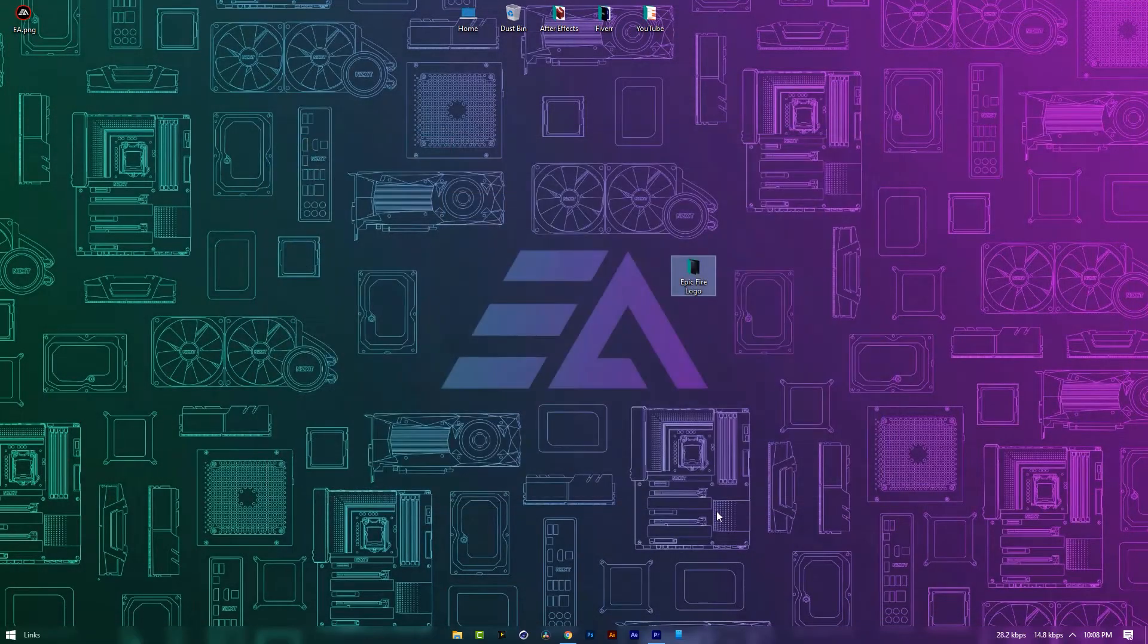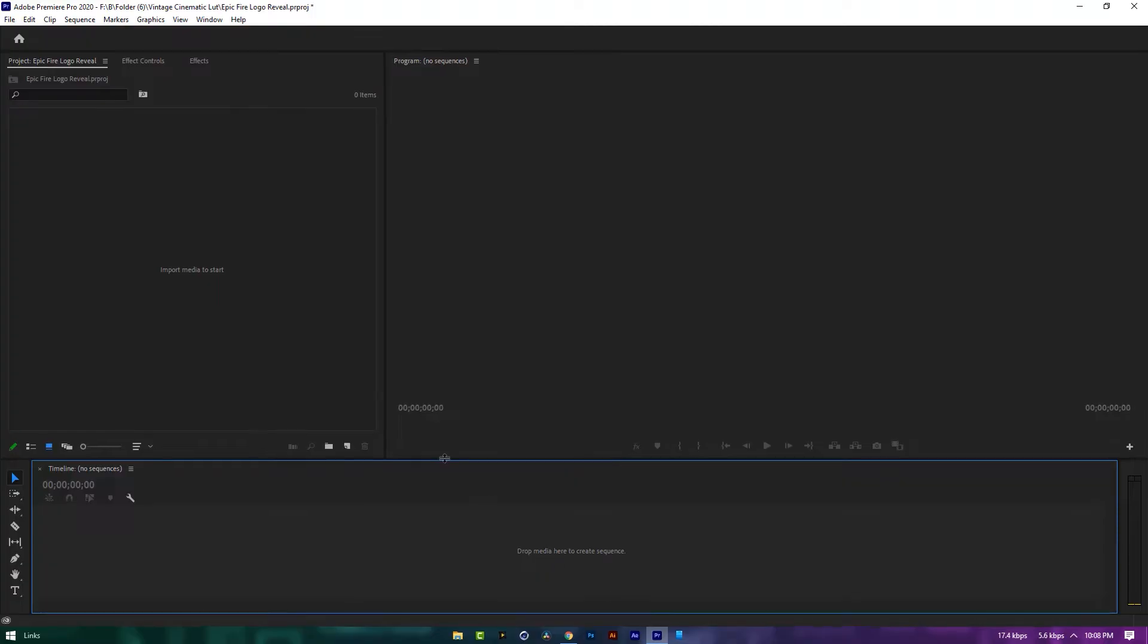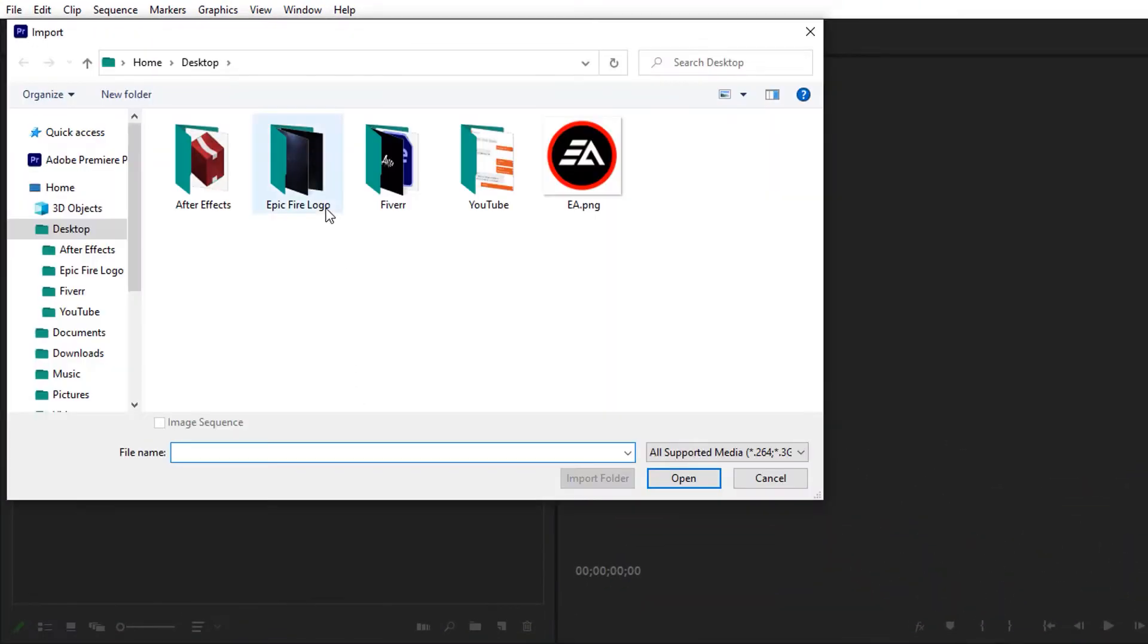Now let's open Premiere Pro and import these two footages.